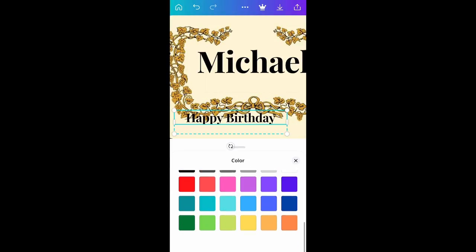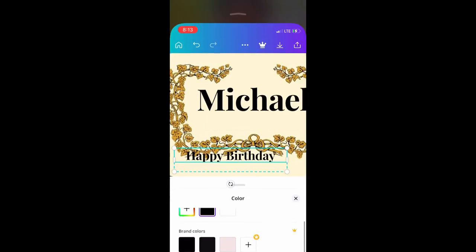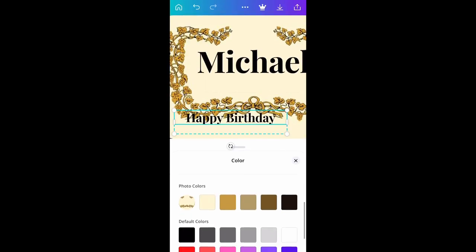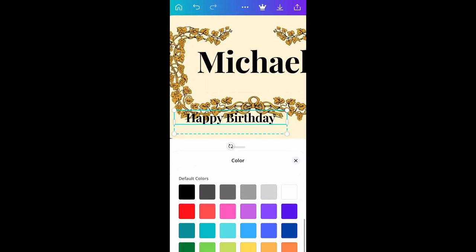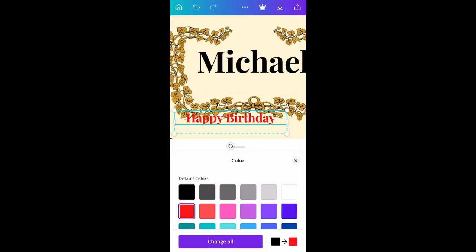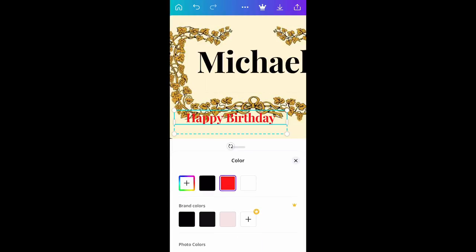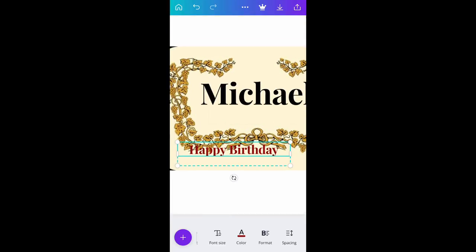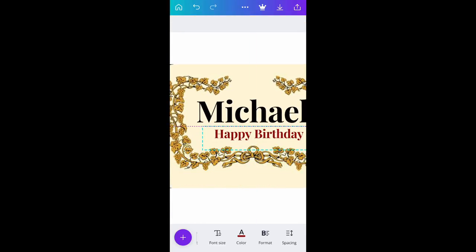Now I'm looking for a red color. Sometimes you can't find the exact color you're looking for, so go down to the colors they give you and find one that's close. I found a regular red, and then it'll give you a rainbow picker where you can go to the actual shade of red or burgundy you're looking for. That's what we did — and we're placing 'Happy Birthday' up under 'Michael.'